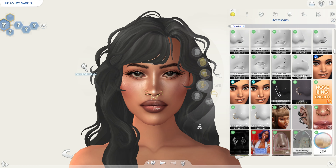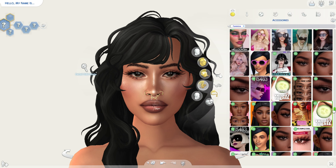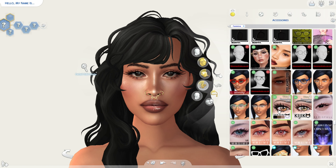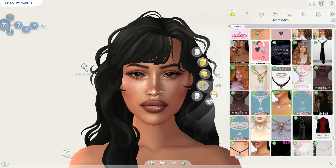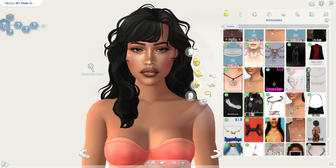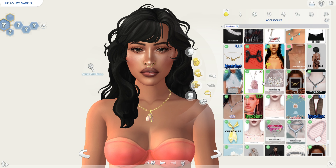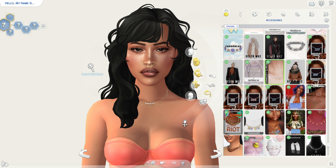And now let's also add a cute necklace to complete the accessory look. How about this? No, I don't like that. How about this one? It's too chunky. Okay, this is perfect — we're gonna go for that one.